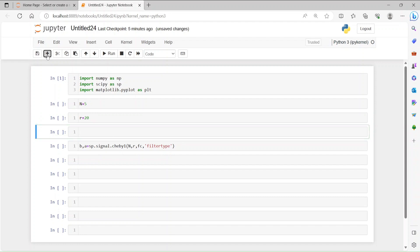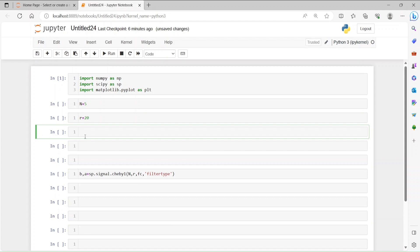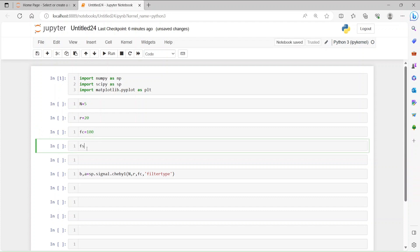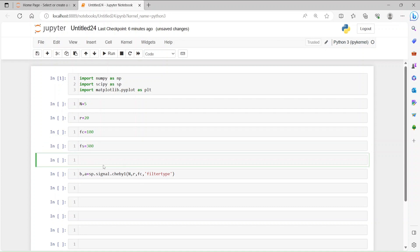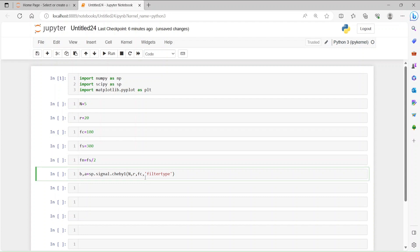Then we have the cutoff frequency. Let's say we want 100 Hz, and the sampling frequency is 300 Hz. This cutoff frequency is normalized by the Nyquist frequency. So Fn is nothing but half of the sampling frequency. We have to normalize Fc by Fn, so Fc divided by Fn. Then filter type — let's say low-pass.